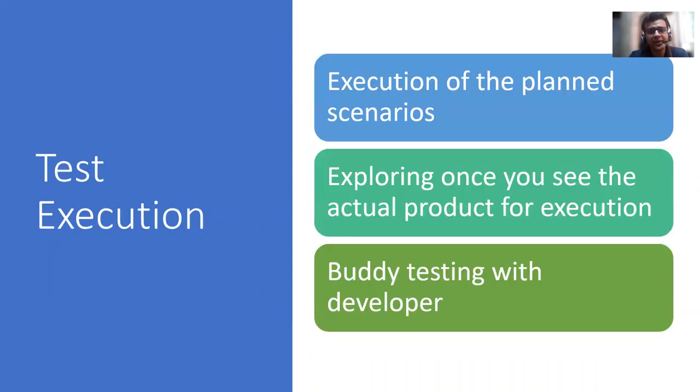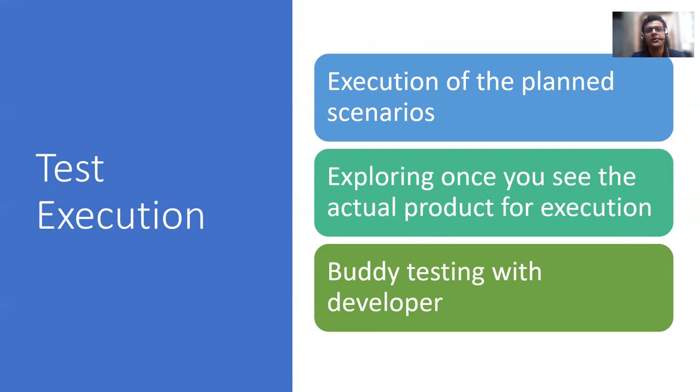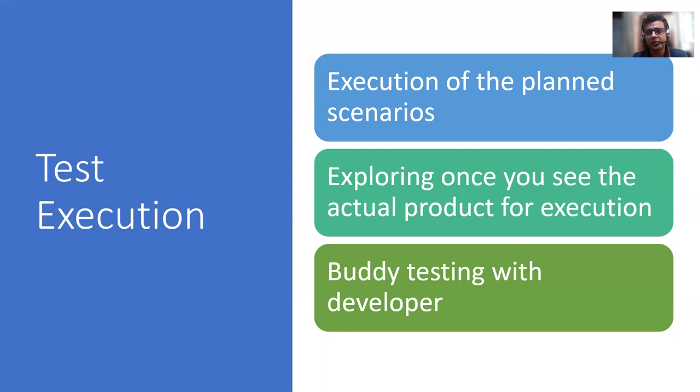you will explore more. You will do exploratory testing, which is not done by machine, but by humans. That based on the previous experience they have. You will buddy test with developer. Buddy testing is like before you getting the actual build, you are sitting with developer and see how the things have been implemented over there. And if there are basic bugs, you can maybe remove those to save time.